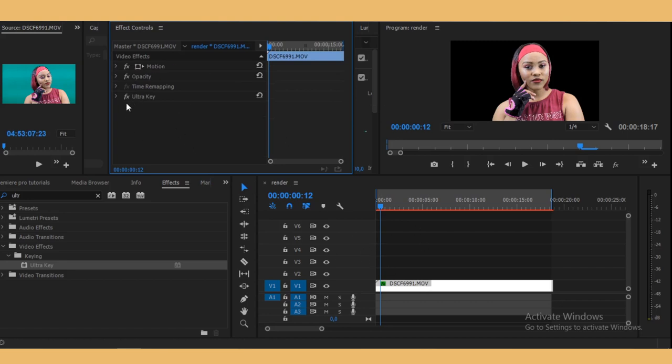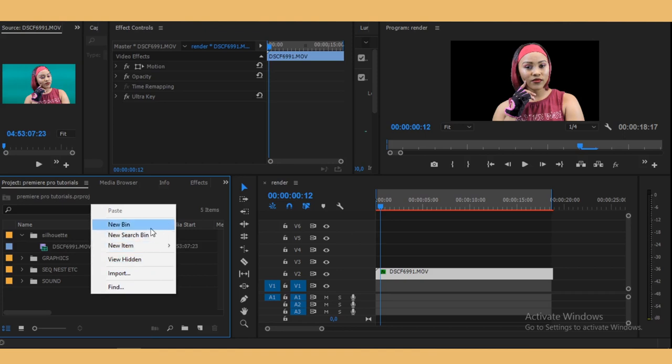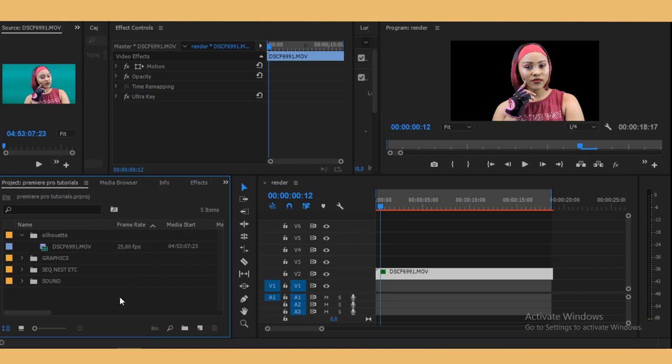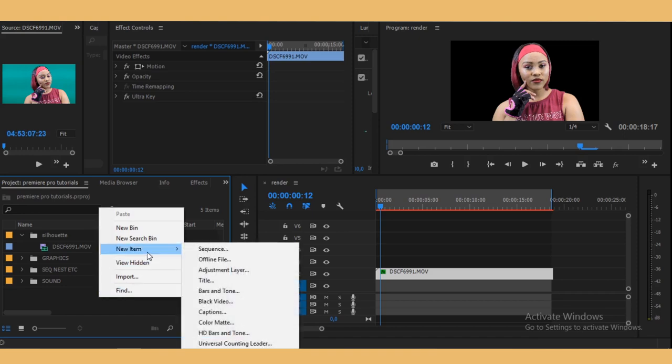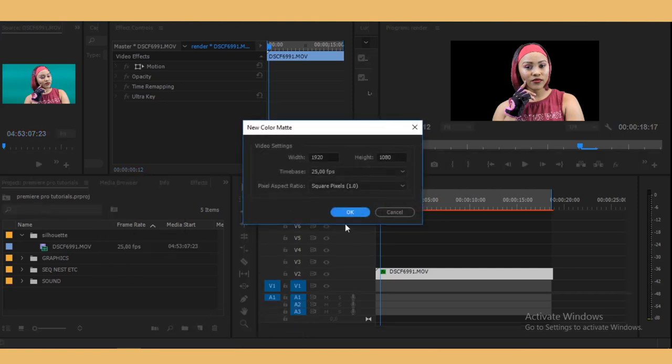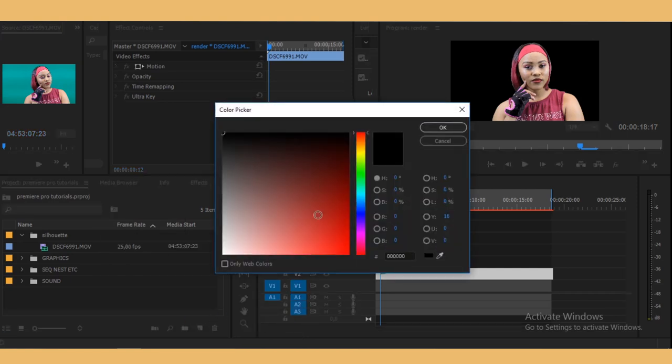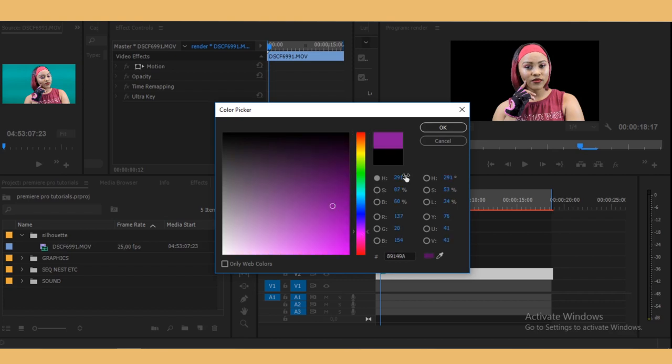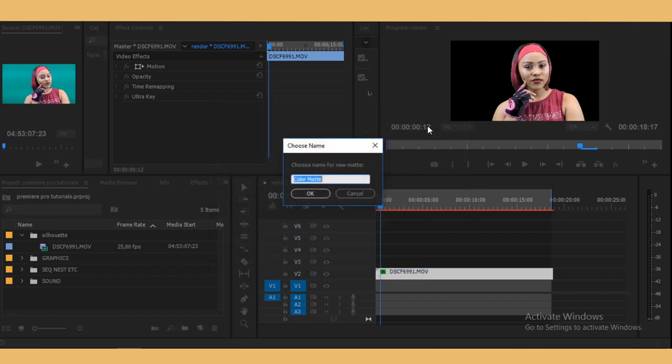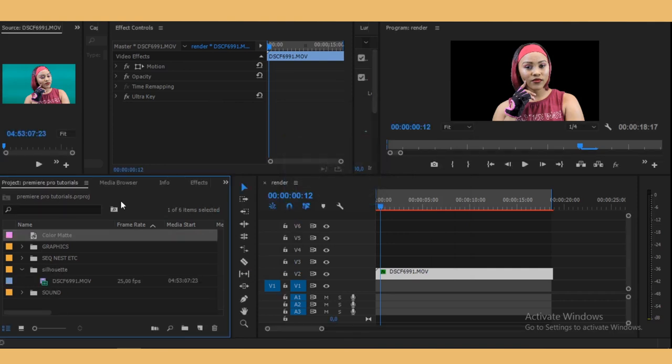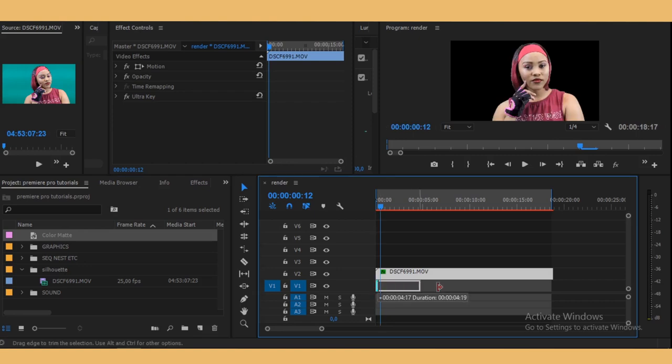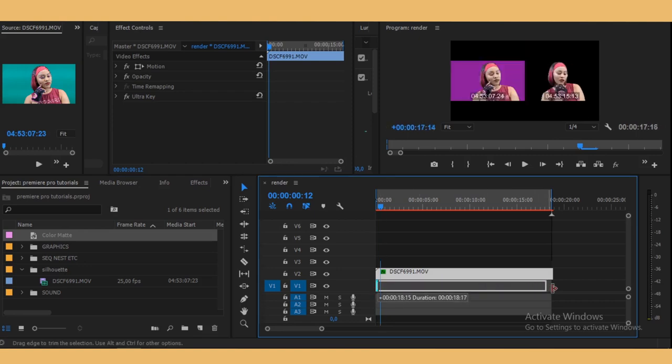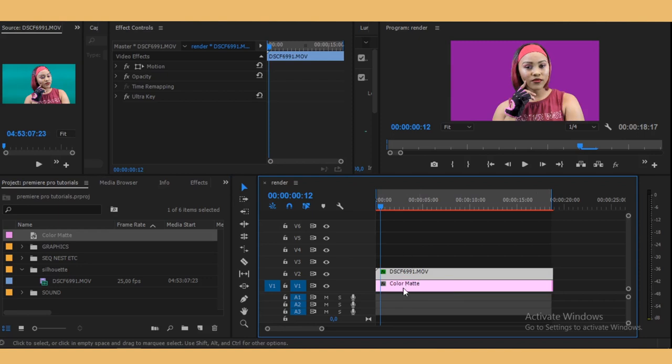I think that's about right. Let's create a matte. To create a matte, you just go under your project panel right there, right click, then go to new item and select color matte. You can choose whatever color that you want. Let's choose a dark purple. Then just drag it and drop it under the footage, right there.